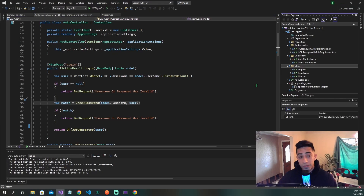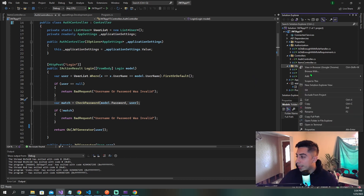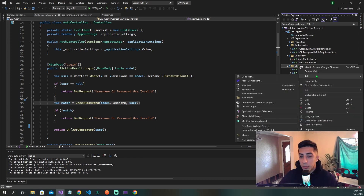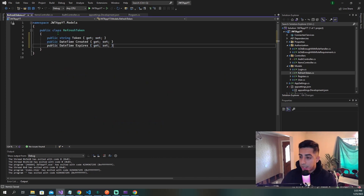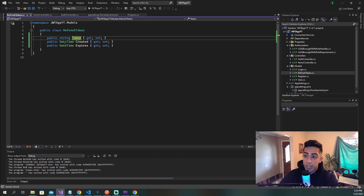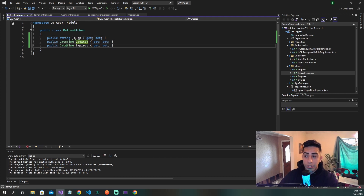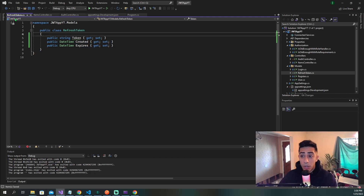First things first: we will have one new model. Go to your models folder, right-click, and add a new model called refresh token. Once you've created your new model, we're going to add the fields it's going to have: a string token, a DateTime created, and another DateTime called expires. That is our refresh token model.